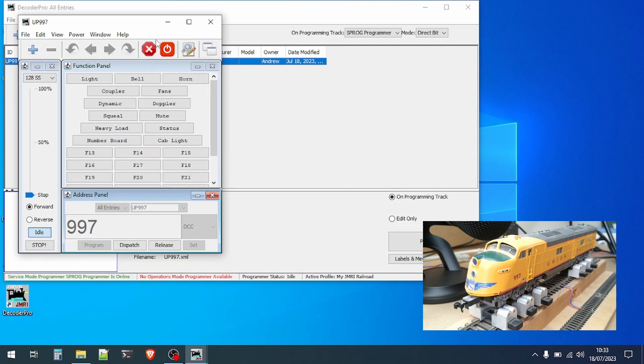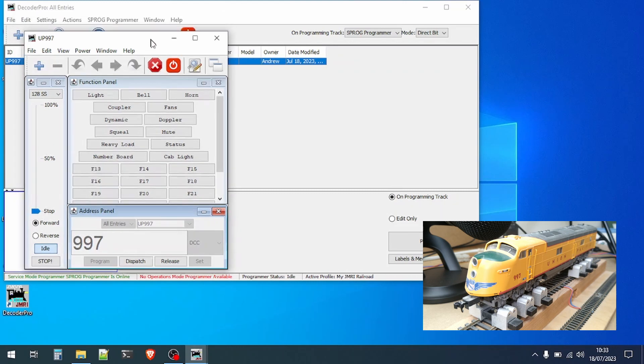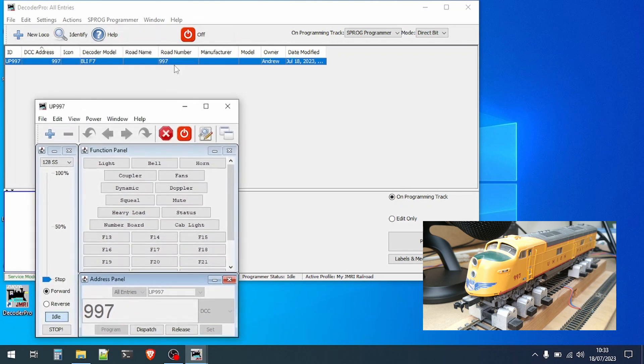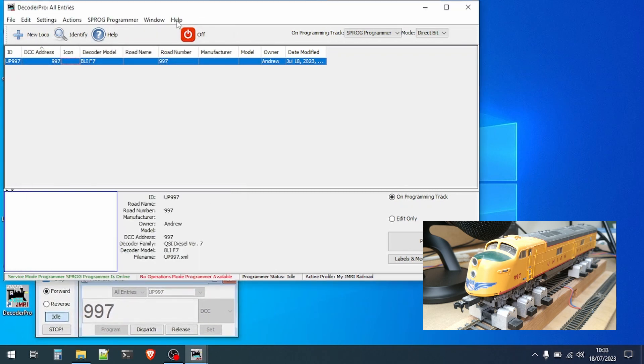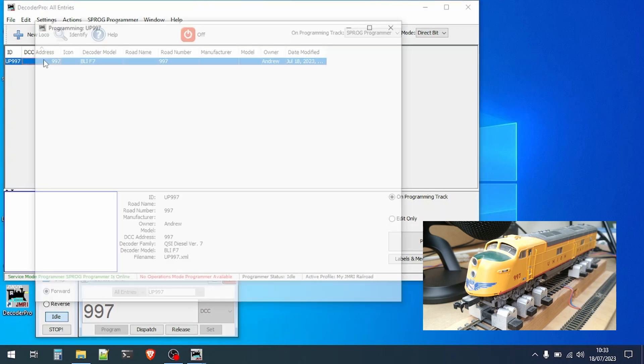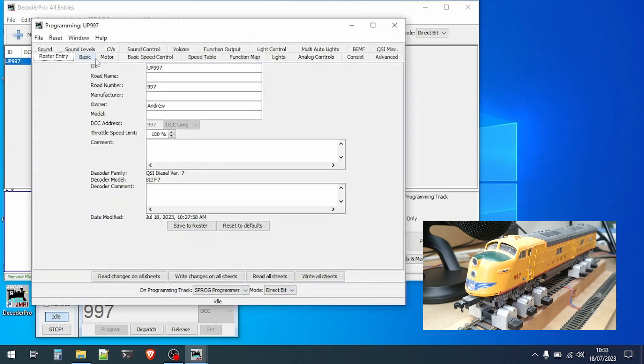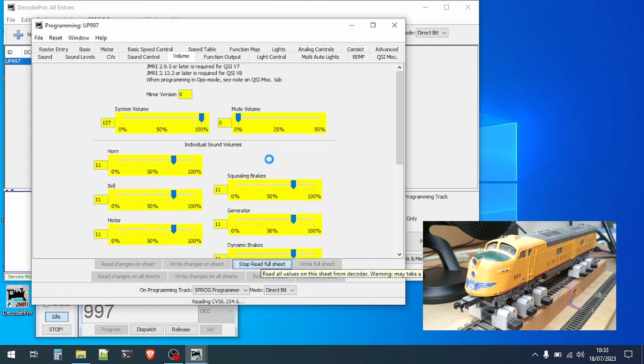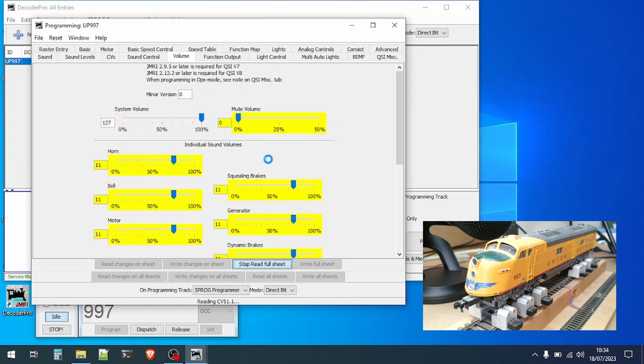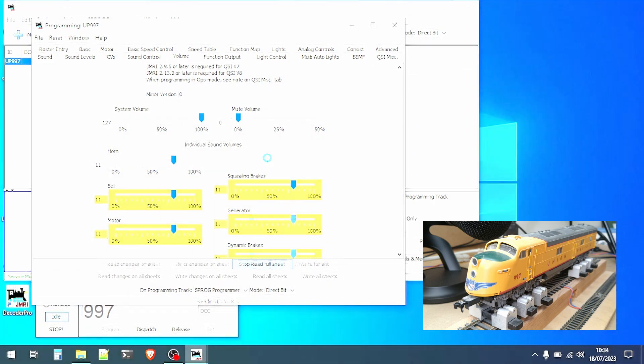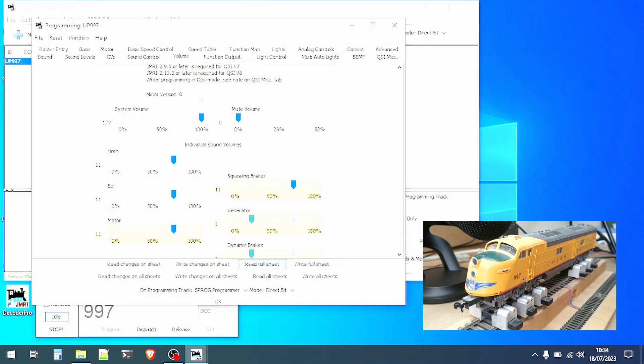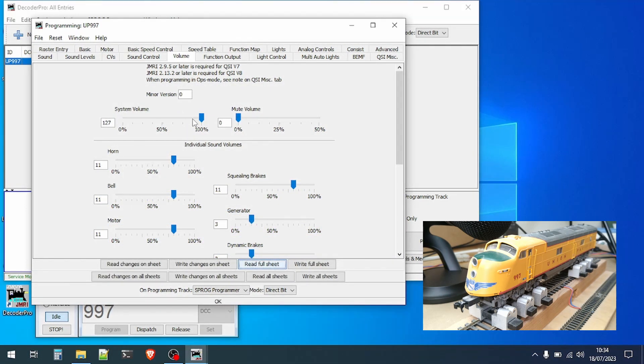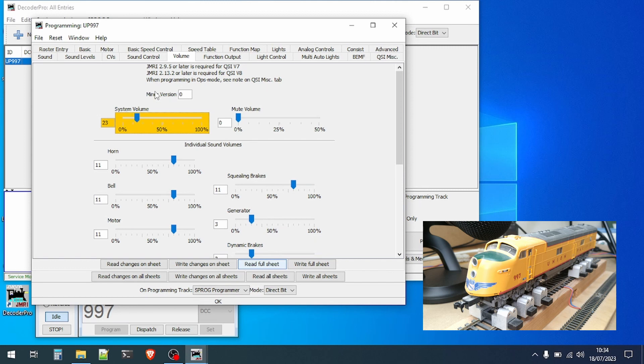I've turned the power off as the volume is a little too high. We'll now open the programmer again and adjust the volume by reading in the settings on the volume tab. I'll skip forward past the reading and we can now lower the master volume and write the changes back to the decoder.